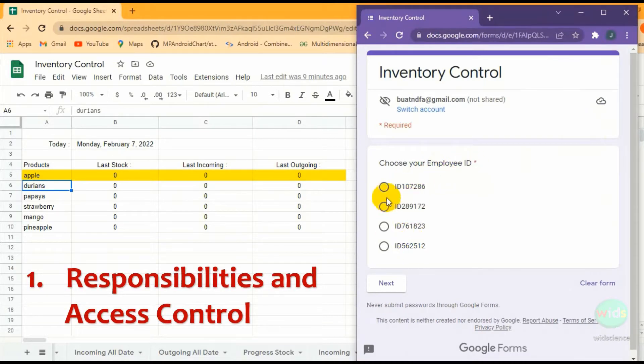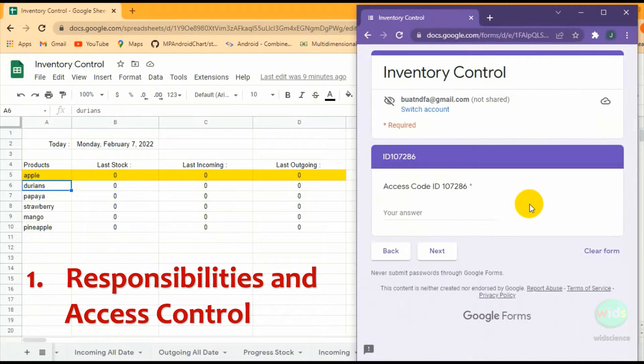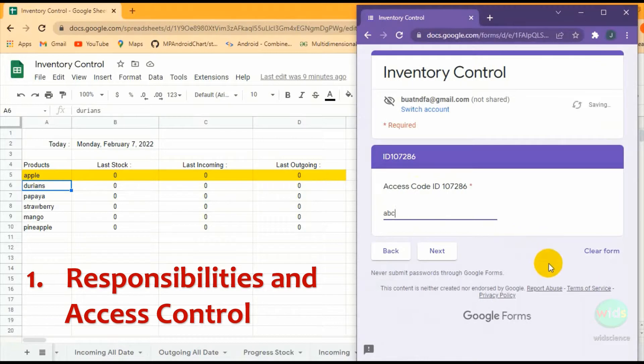The apps have several features. First, a person who is responsible to input the data must have an access code.